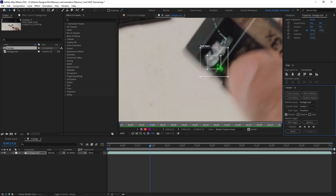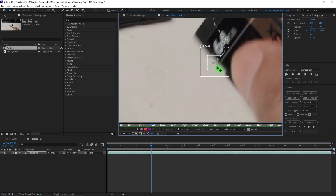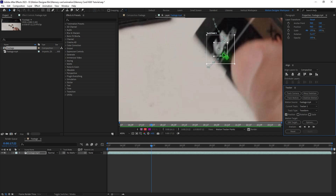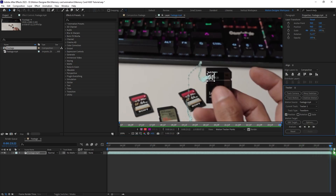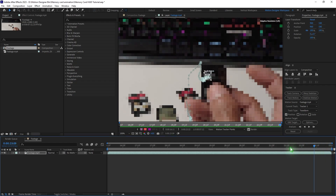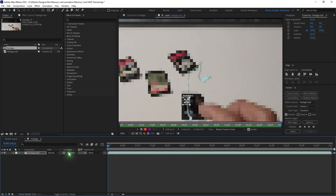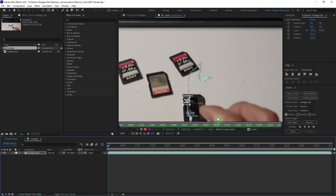Reposition that again. By the way, if you hit Page Down, you can go frame by frame. Once the tracking is complete, you can go and create a null object.